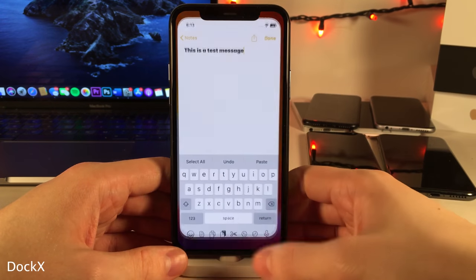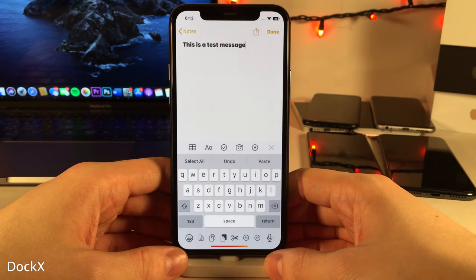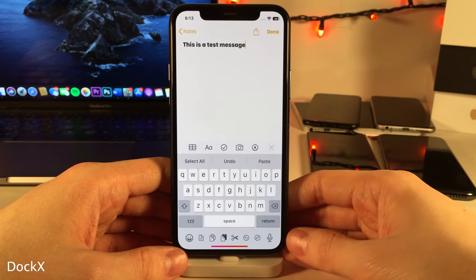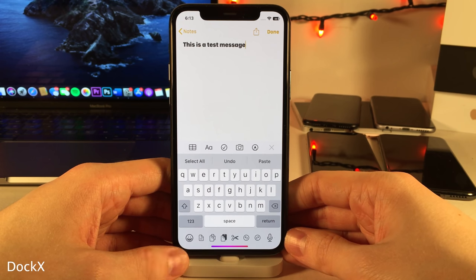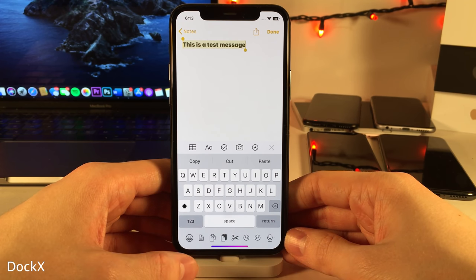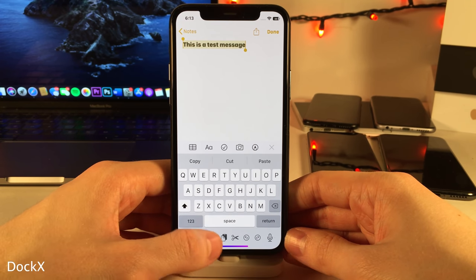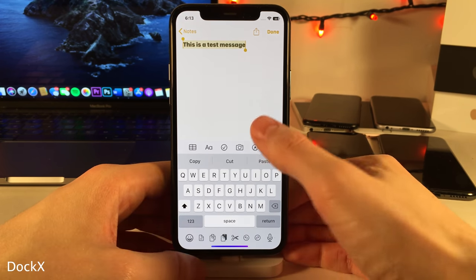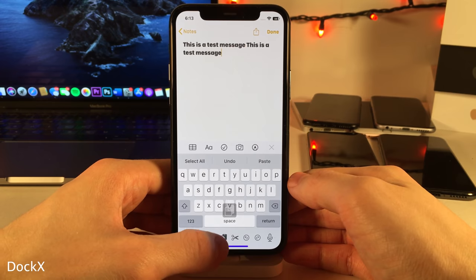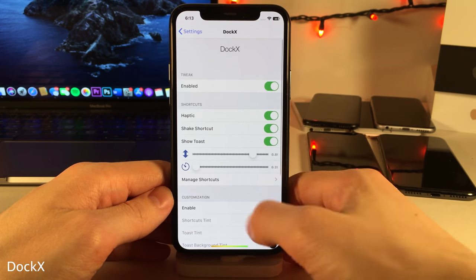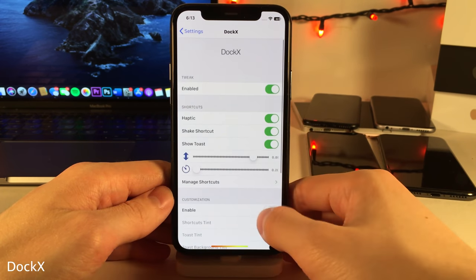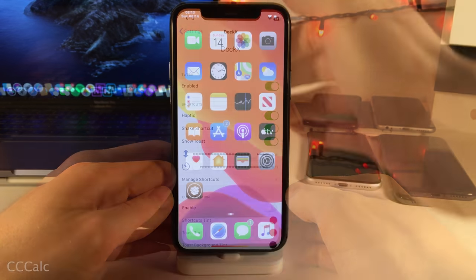DockX adds pasteboard shortcuts to the bottom of the keyboard on the iPhone X and above, so you can easily do things like select all, copy, paste, undo, etc. right from this bottom bar. And if you guys head over to the settings for DockX there are some options to configure.